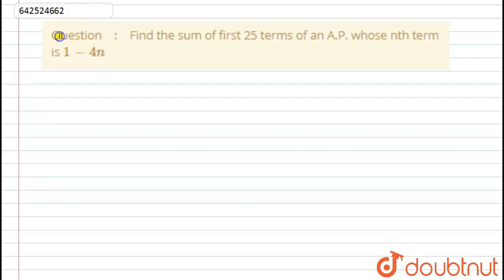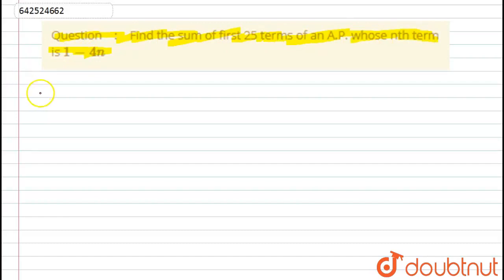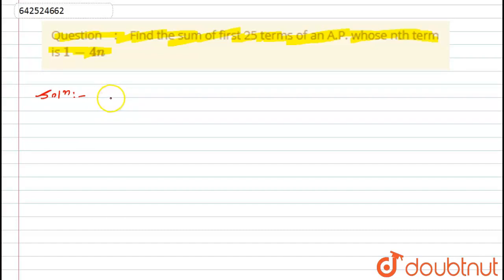Hello students, let us start with the question. Here we have been given: find the sum of the first 25 terms of an AP whose nth term is 1 minus 4n. Let us start with the solution. We have been given the nth term, that is 1 minus 4n, and we have to find the sum of the 25 terms of an AP.